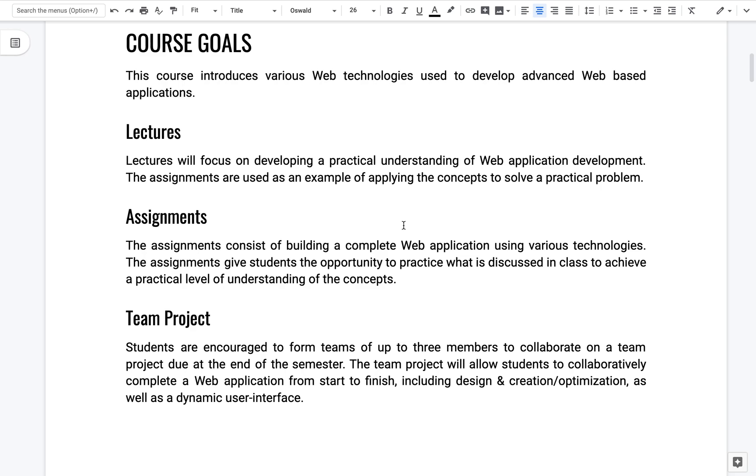Along with the assignments, the idea is that as we progress and learn new techniques and best practices through the assignments, we then apply those same techniques and best practices to our own project, right?